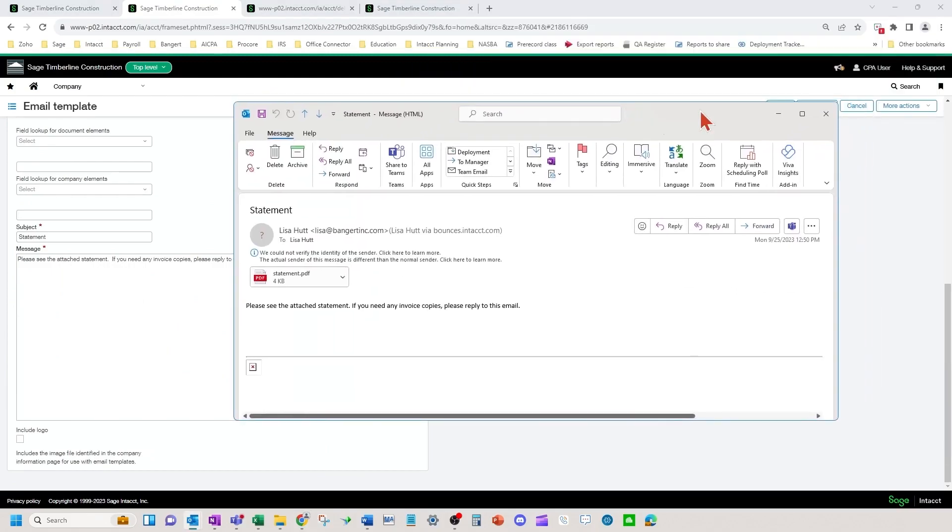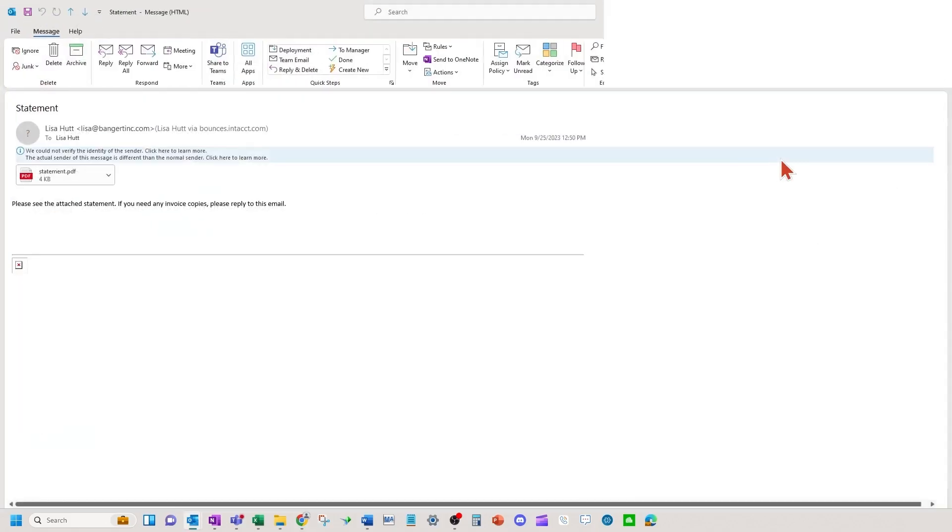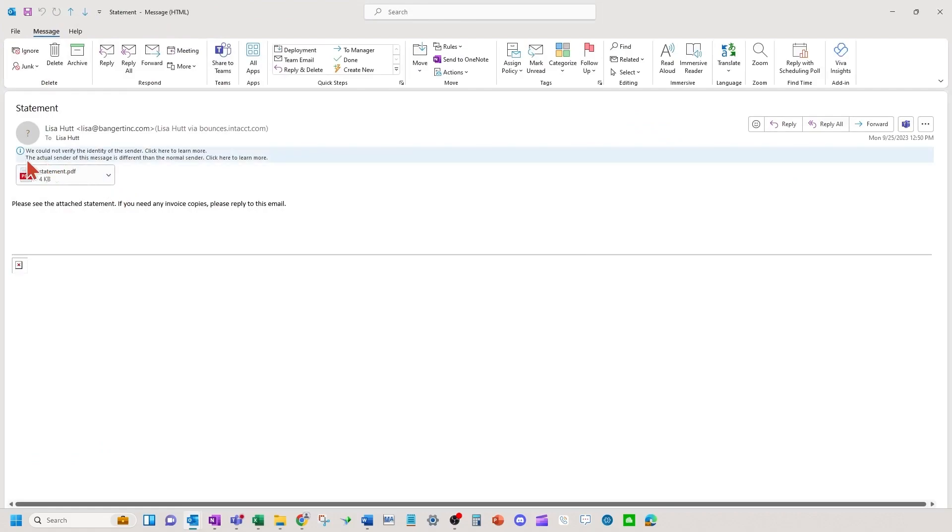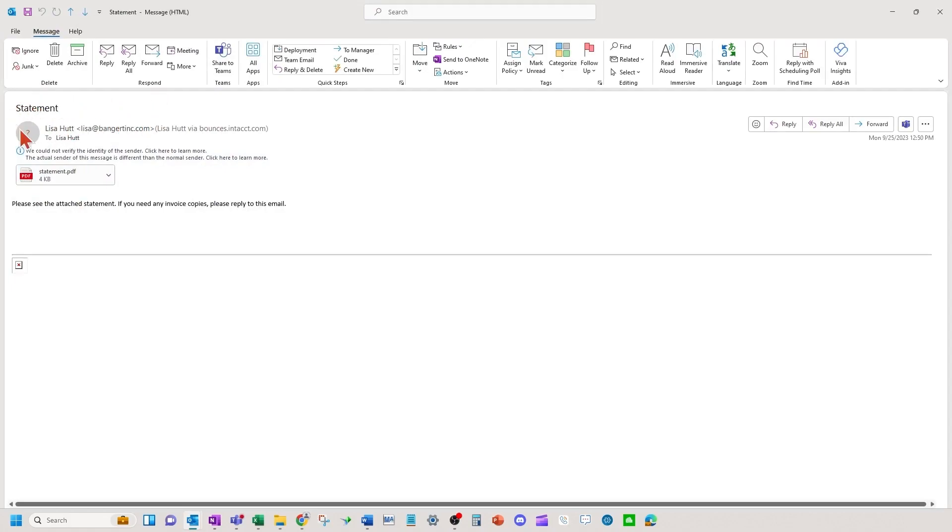Here is an actual statement email template along with the printed document template, the statement that was sent. I can make the subject up here say whatever I like in the email template. I can make the wording say different things as well.